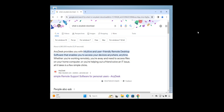Basically I need to explain what AnyDesk does. AnyDesk provides you with intuitive and user-friendly remote desktop software that enables you to access your devices anywhere, anytime — whether you're working remotely and need to access files, your home computer, or you're helping out your friends solve an IT issue.